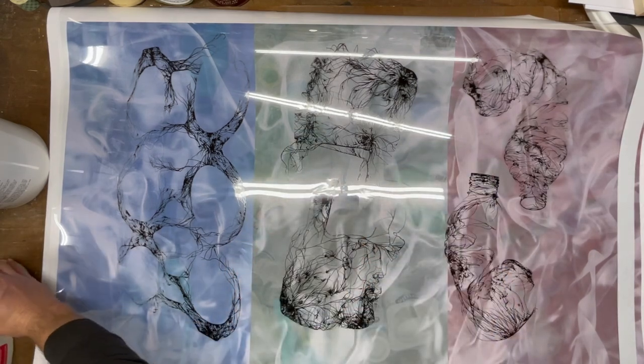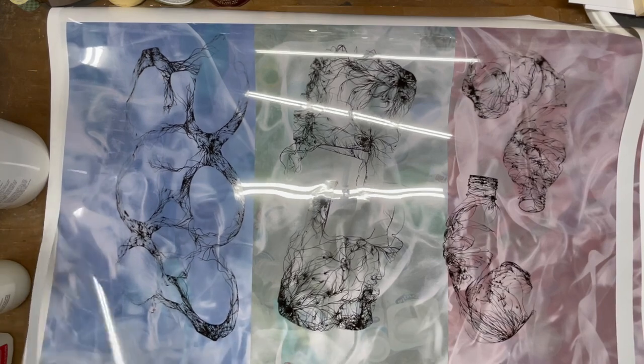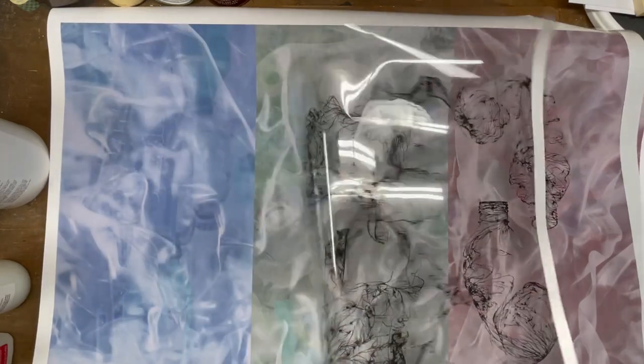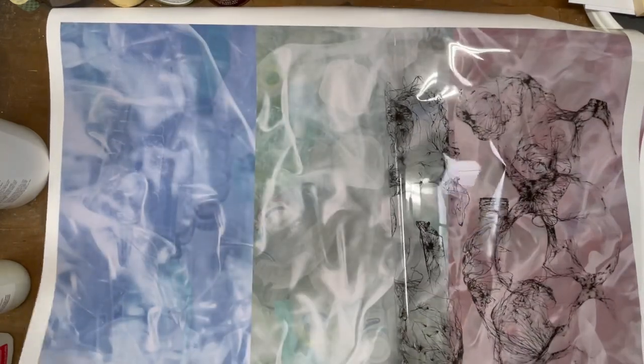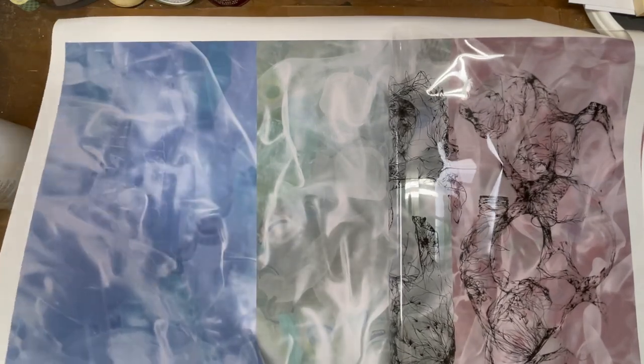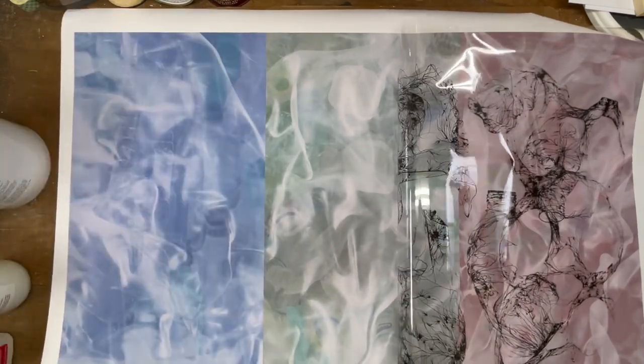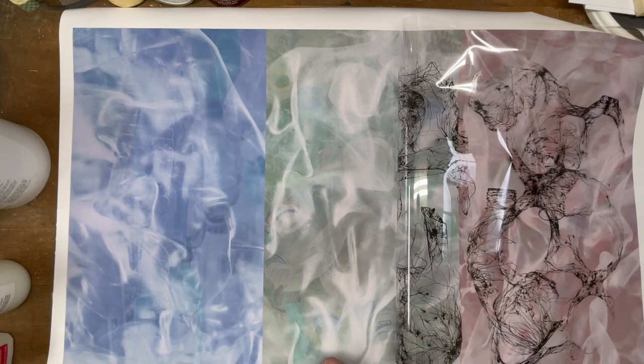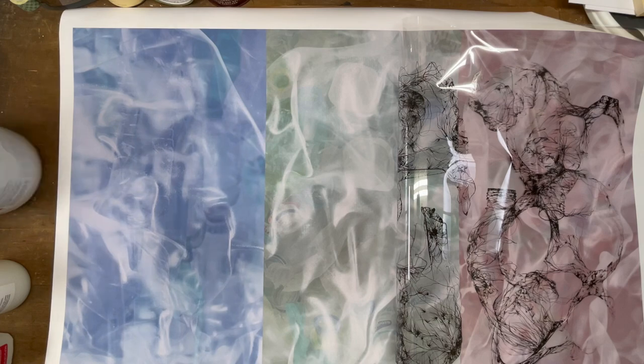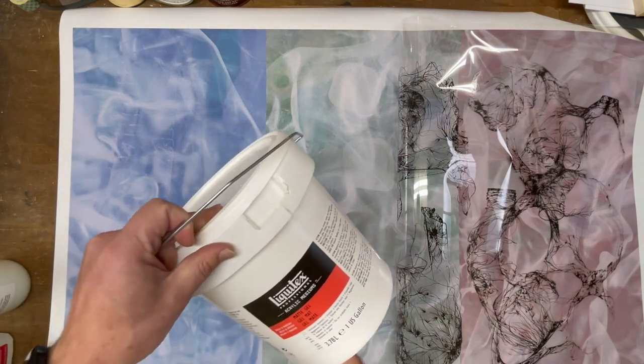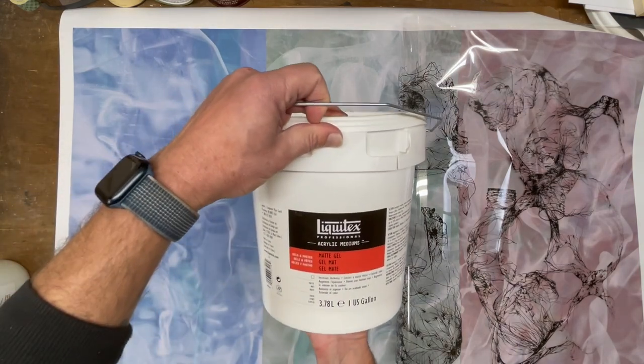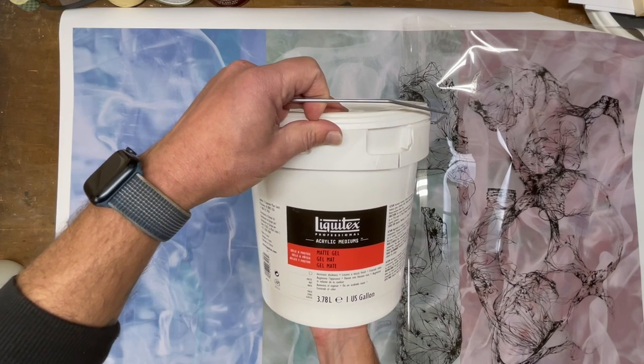For the first process I'll be transferring these prints. This is just a print on Epson premium matte finish paper using pigment-based inks. For that I'm going to be using a very simple process just working with matte gel acrylic gel medium.